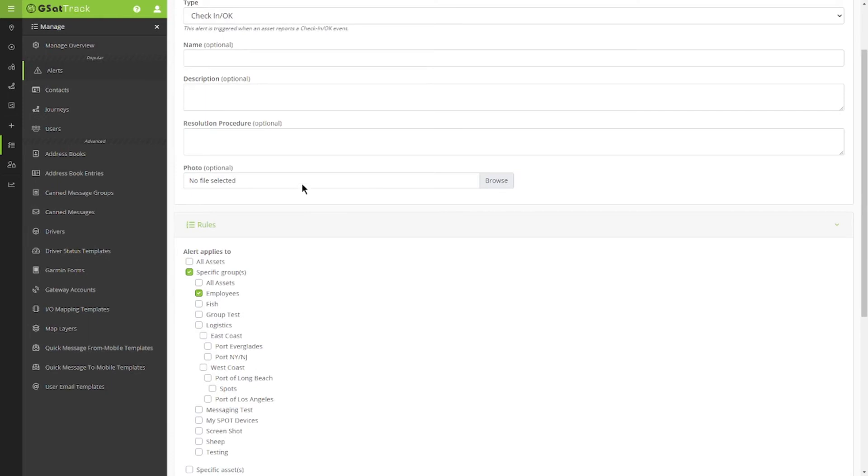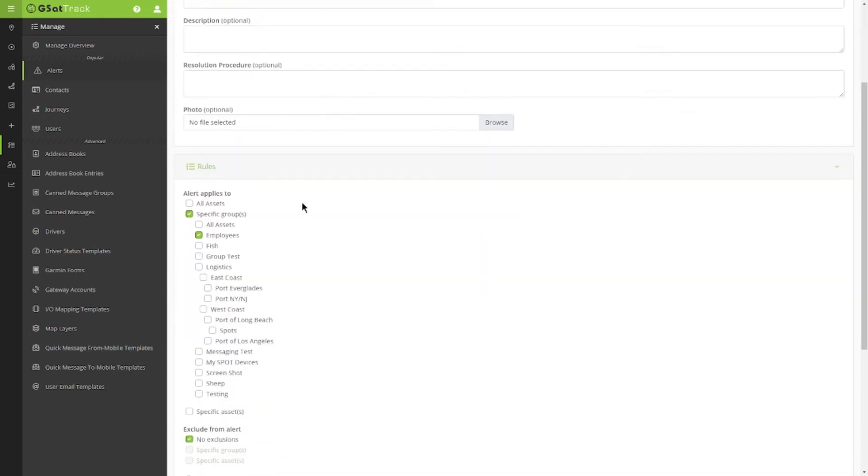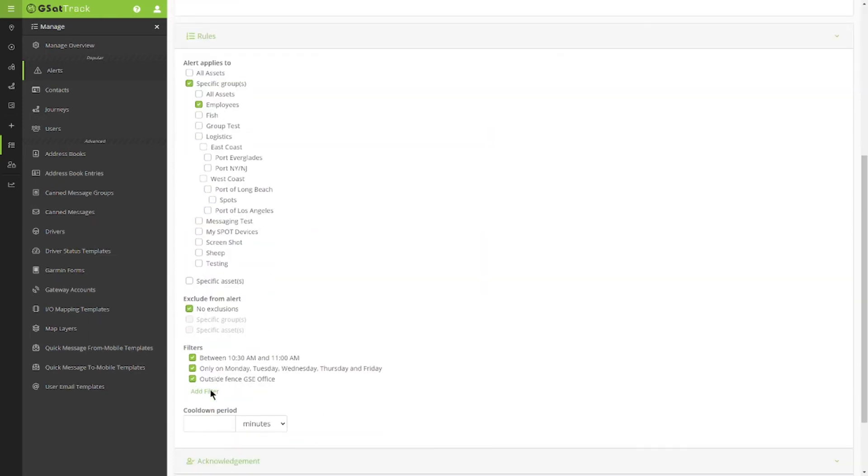So what I've done is I've created a check-in alert that notifies me that between 10:30 and 11, who has checked in. I want it to be on specific days, and I only want it to be if someone is operating outside the office. It doesn't matter if they're inside.